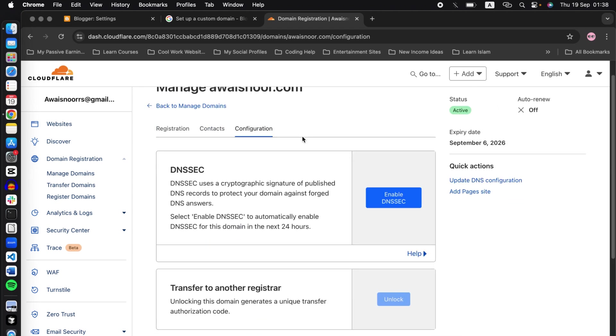Once here, go to configuration. Now in configuration, make sure that this setting is disabled: DNSSEC.